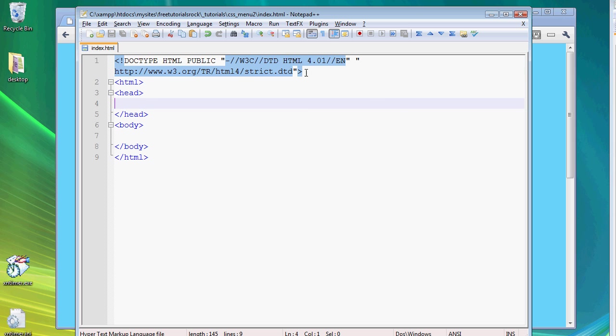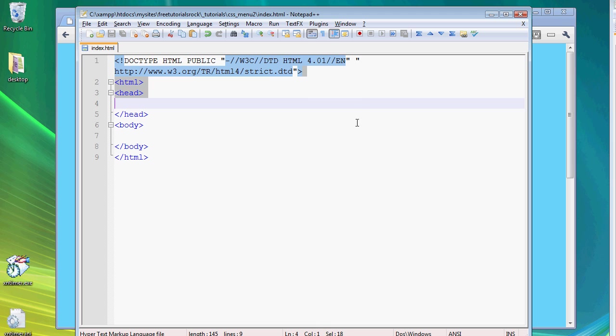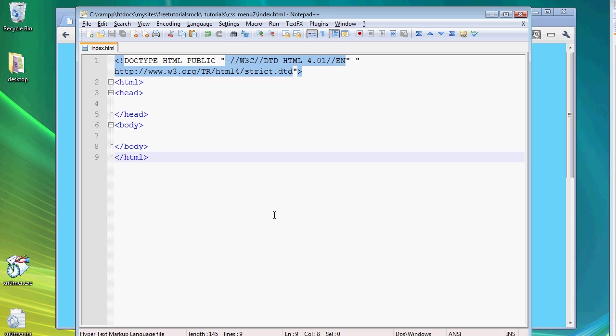And the reason why we're declaring the doctype is because if you don't, some of the browsers are not going to be able to display your CSS properly and they're not going to have the hoverable CSS menus or some of the CSS menus will appear but they'll appear in the wrong places. So make sure you declare the doctype at the very top.